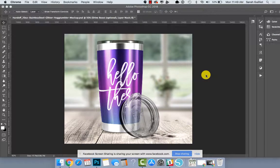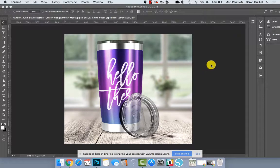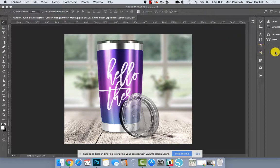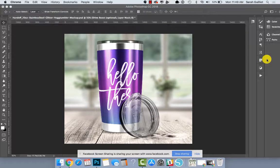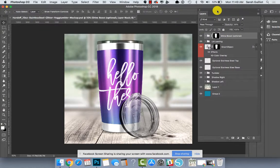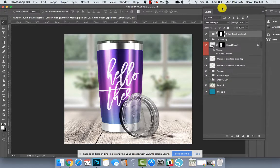Here is a walkthrough of the 20 ounce stainless steel glitter hog tumbler. Let me just pull up my layers palette here.